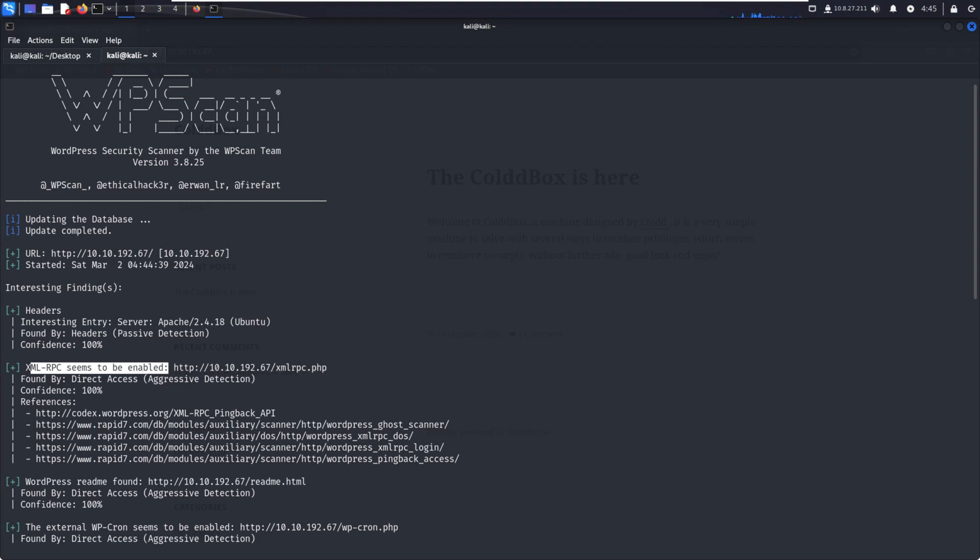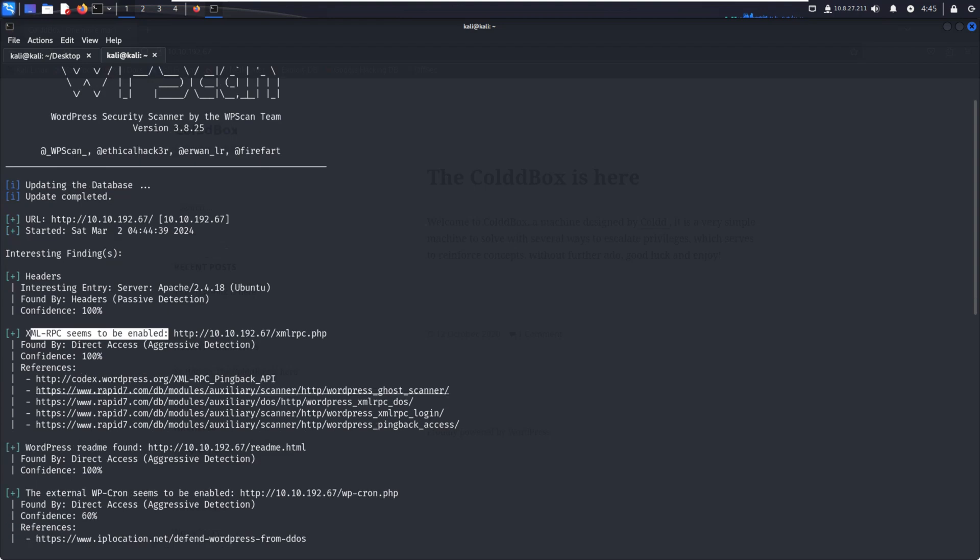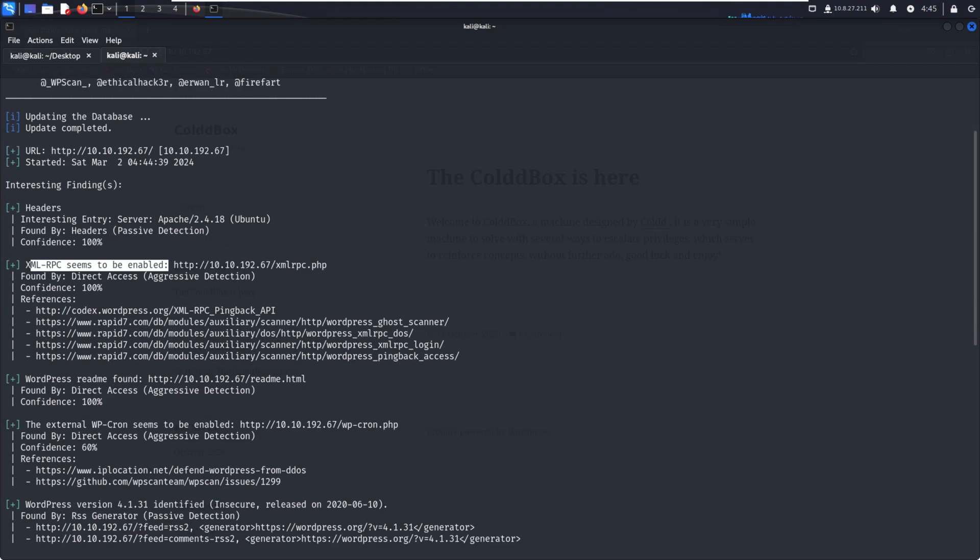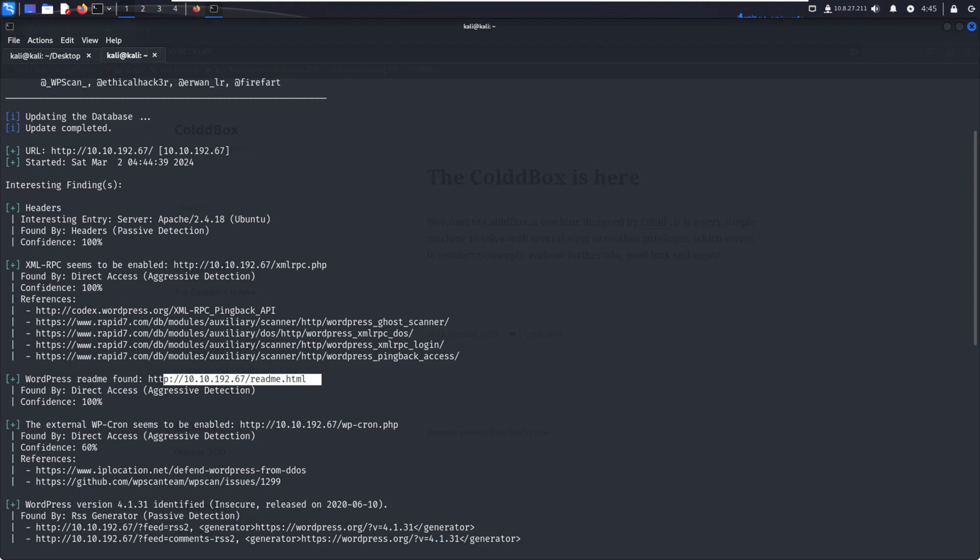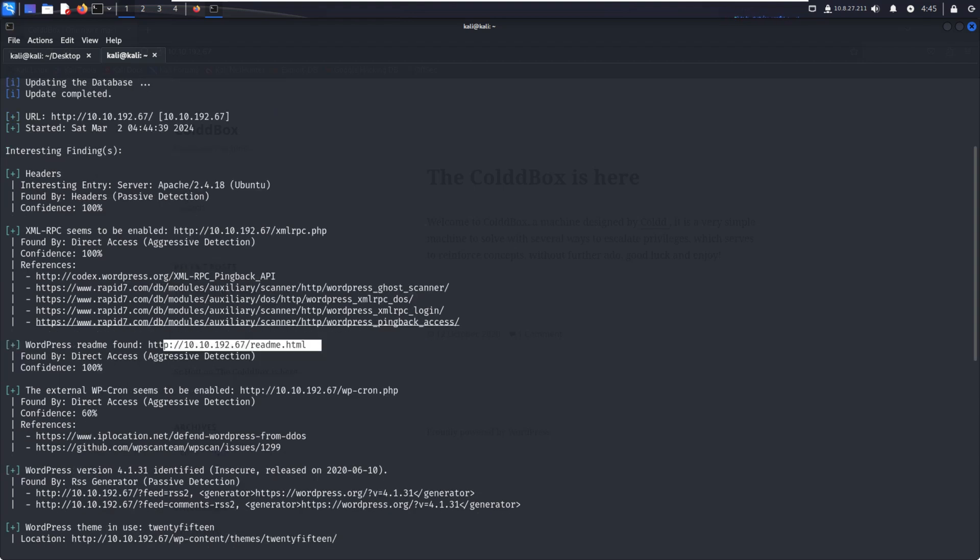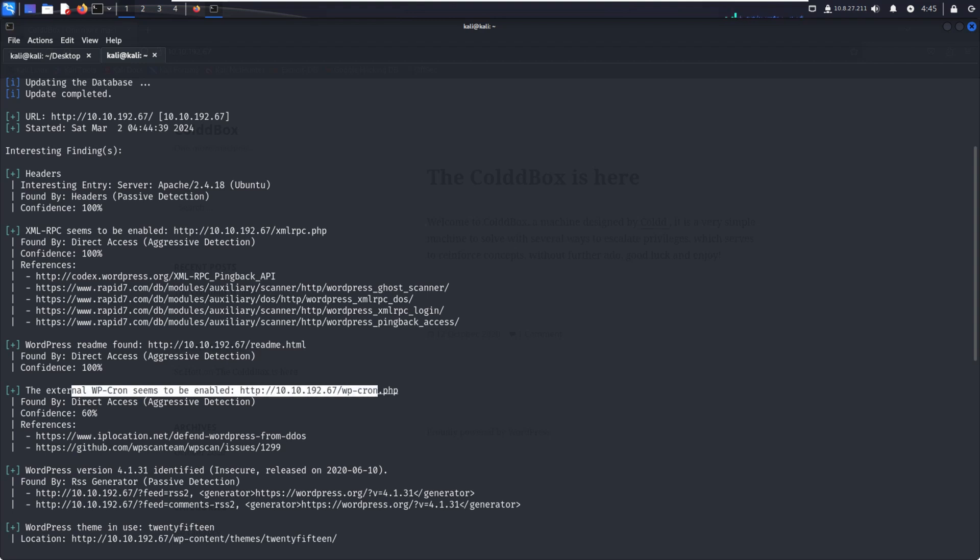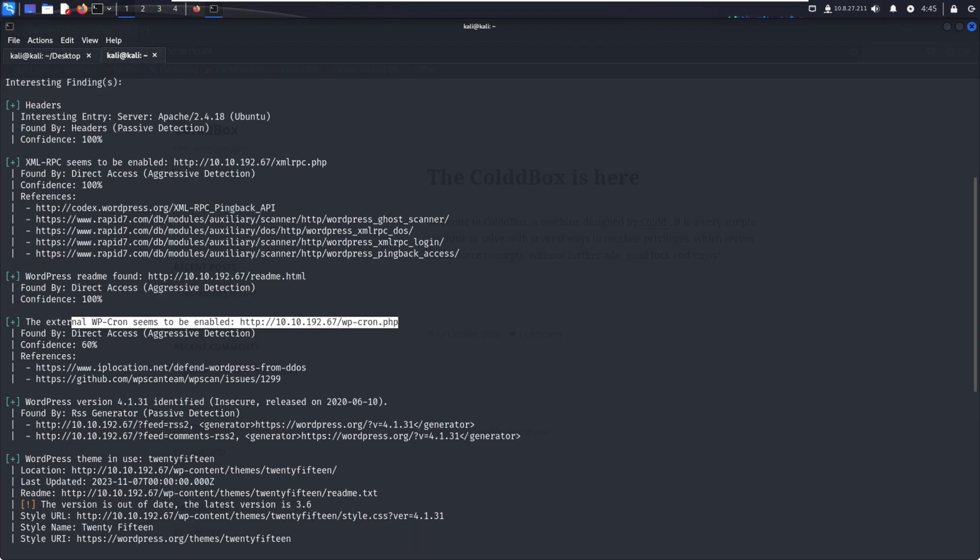We can try a brute force attack through this XML-RPC. Then WordPress readme found. In the readme.html file, we can easily check what WordPress version is running on the particular website. Then WP-Cron seems to be enabled. WPScan found the cron files.